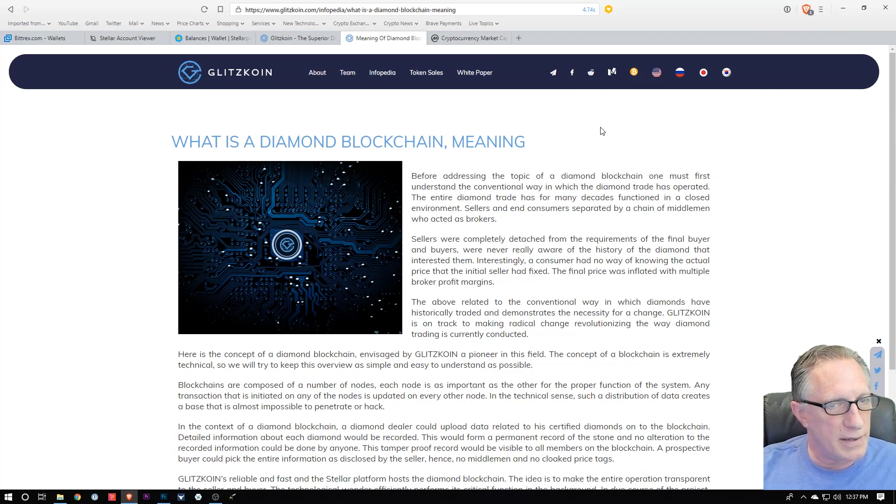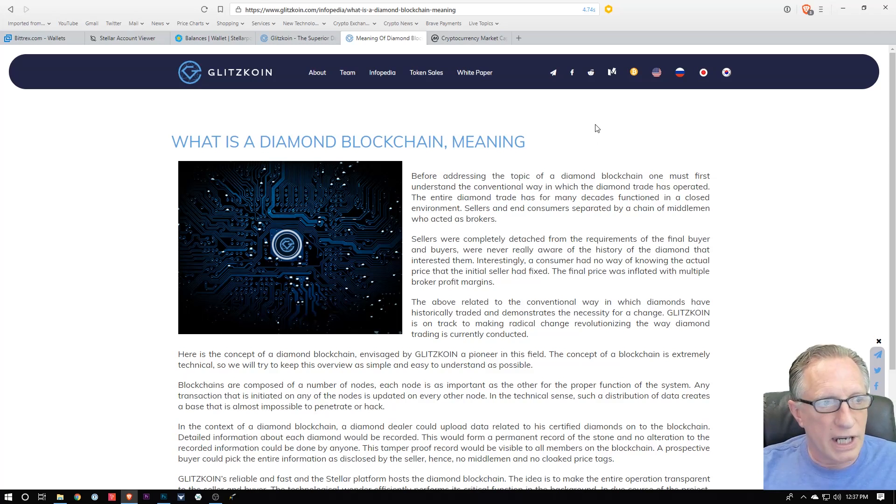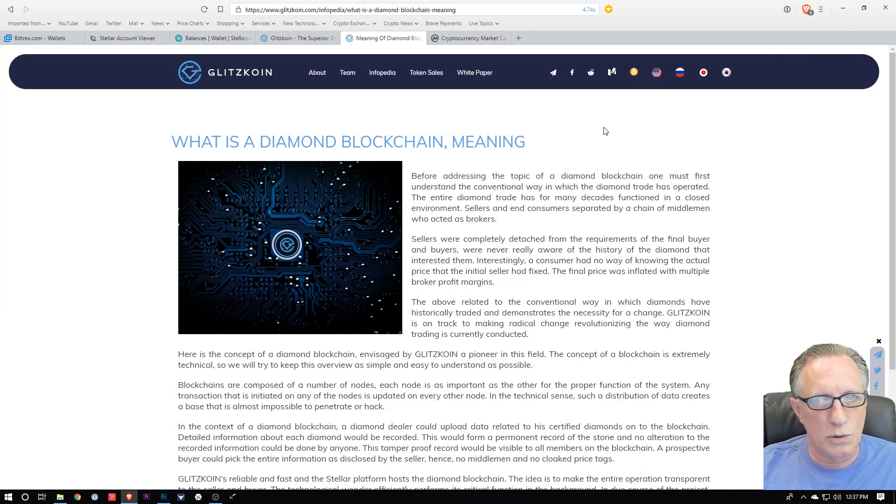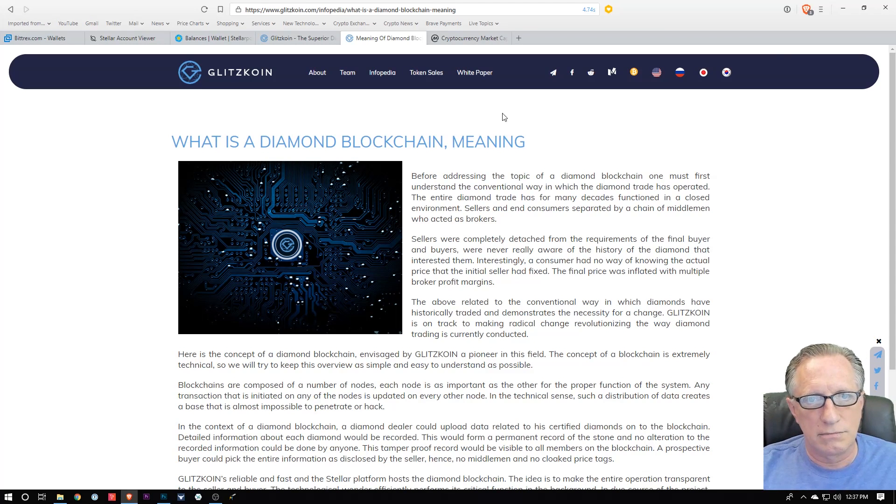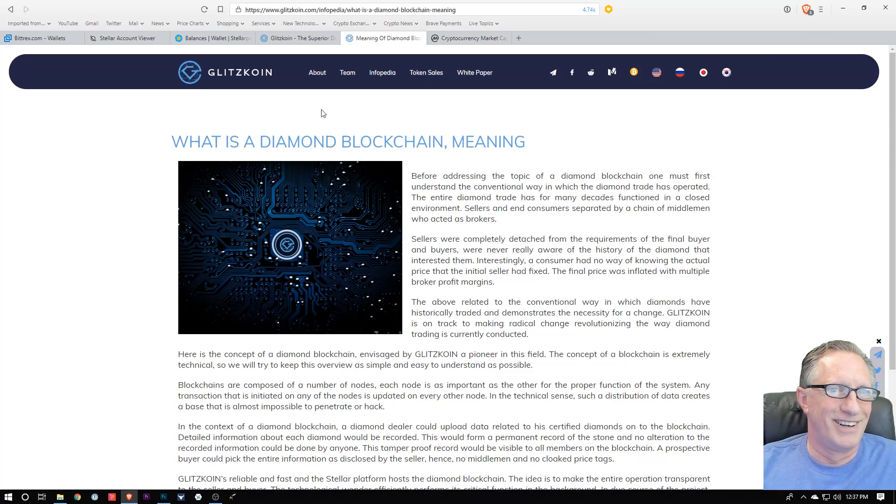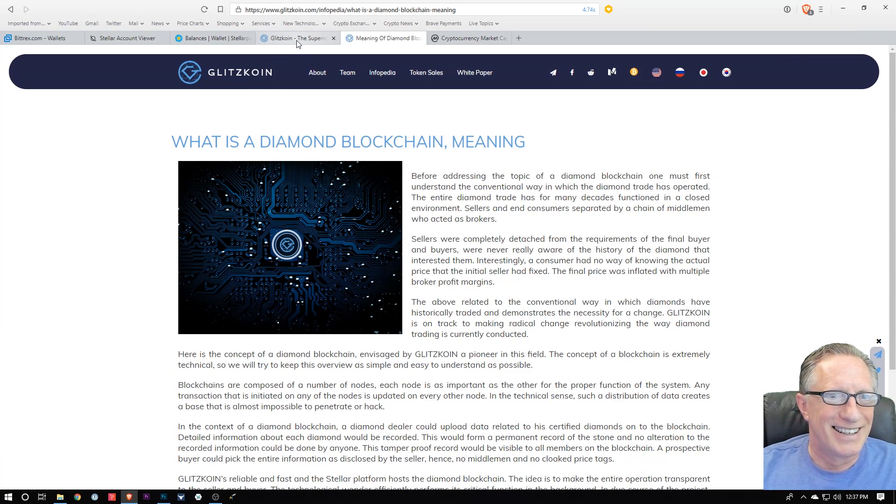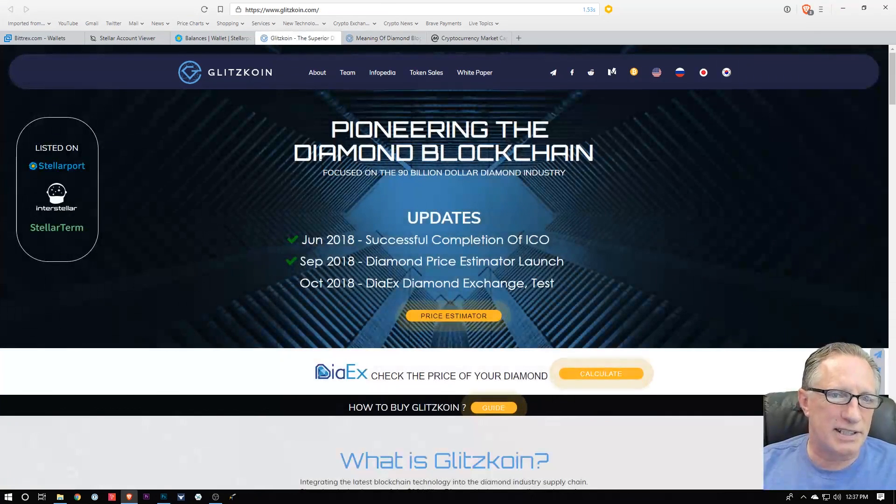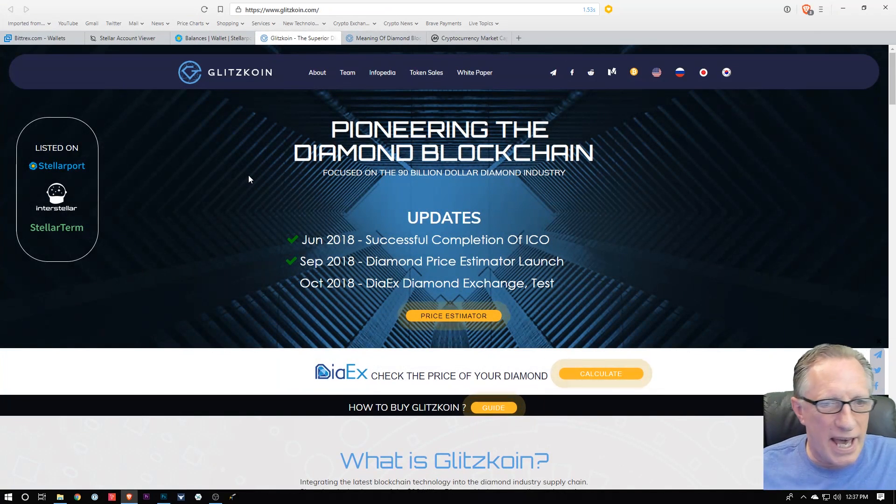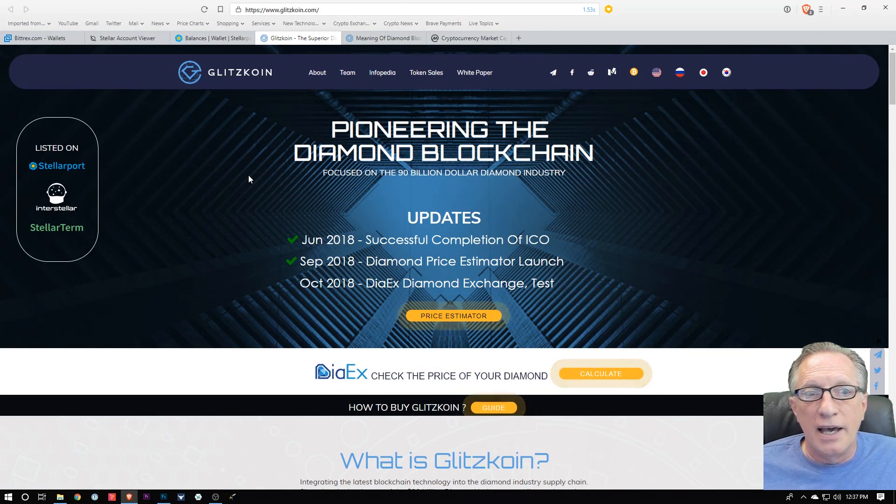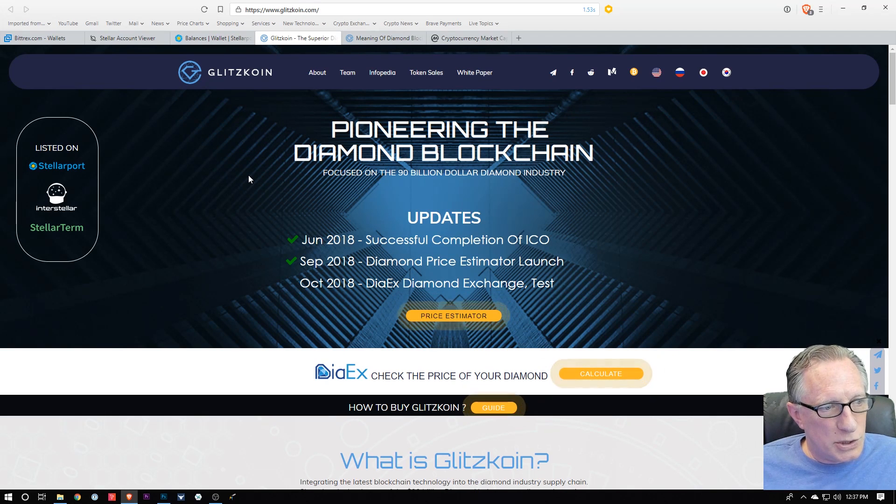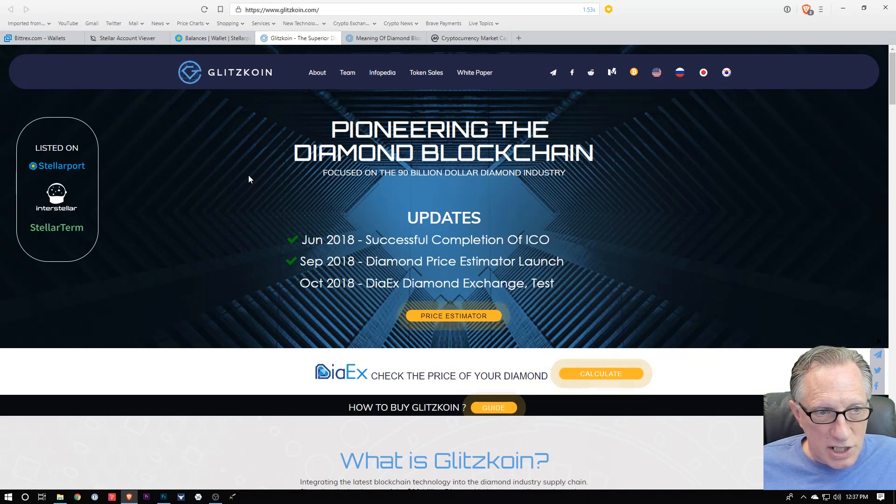It's basically a way of making sure that the diamonds are certified and not black market. So it's a new way to trade and buy and sell and trade diamonds. I heard about this company a while back and I thought it looked interesting.